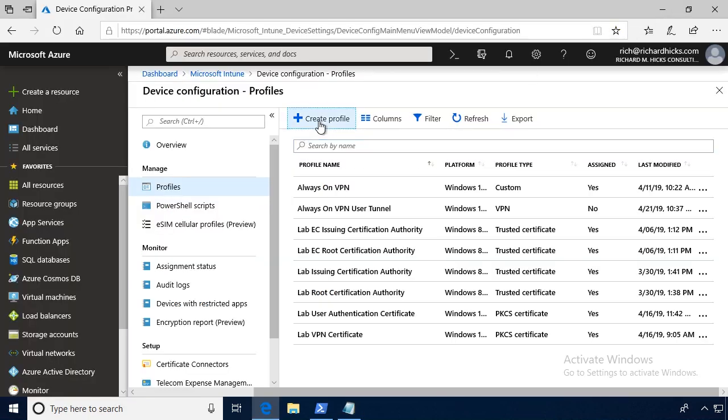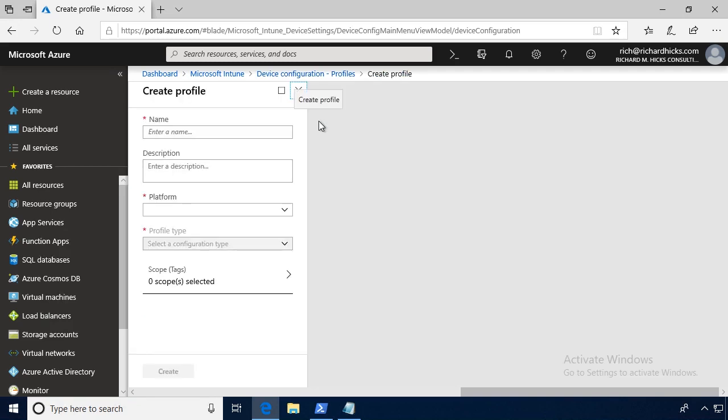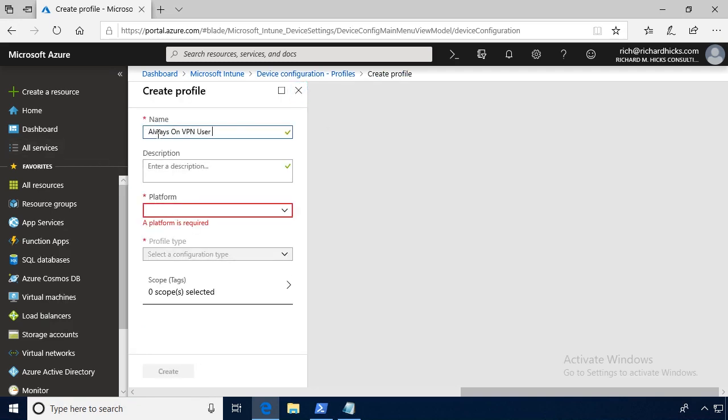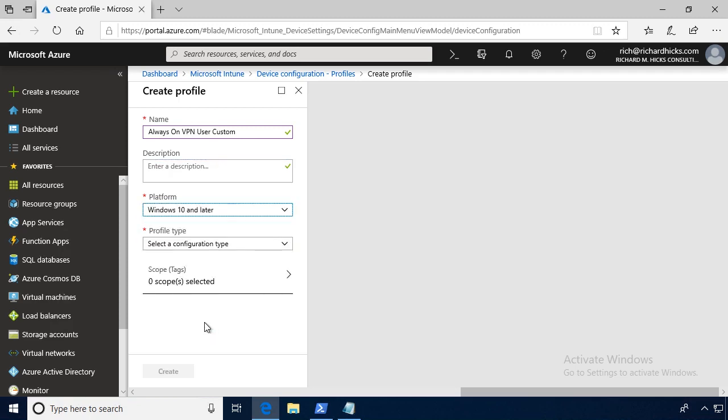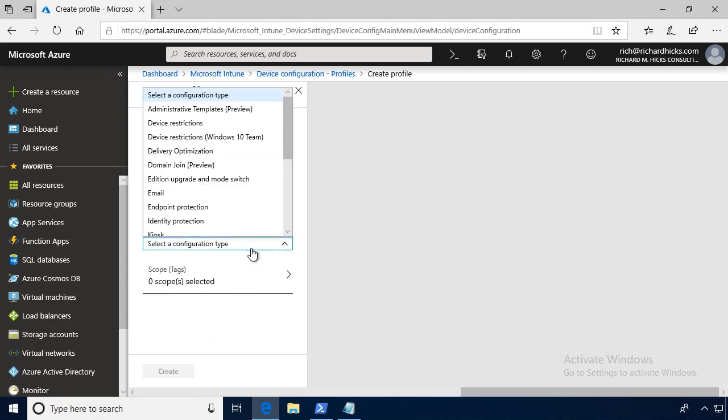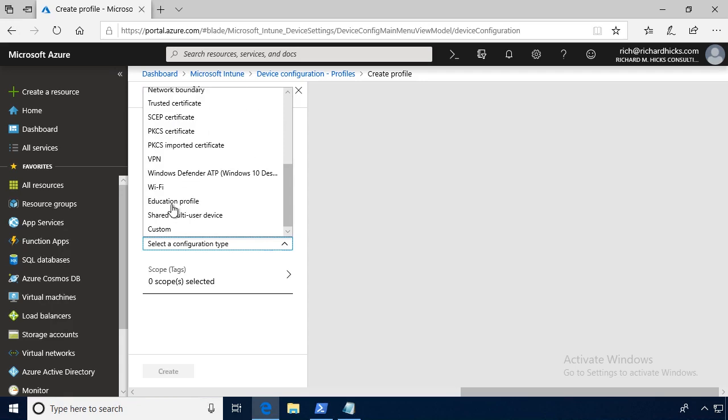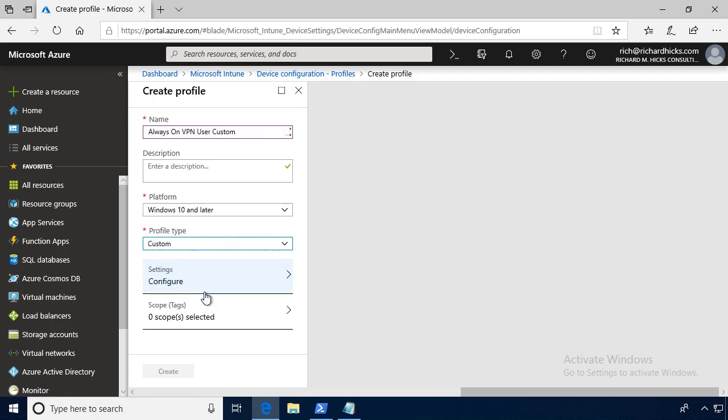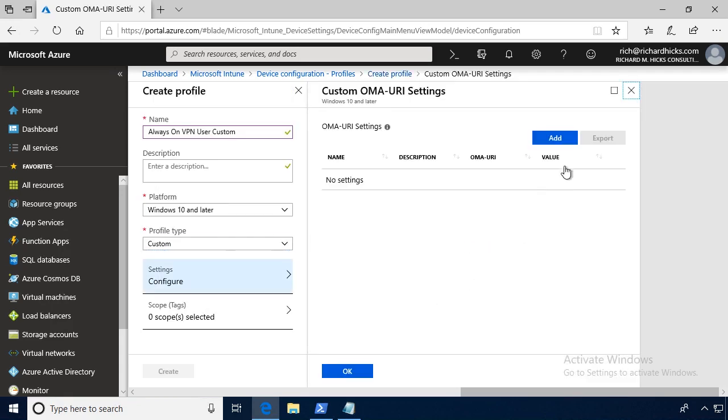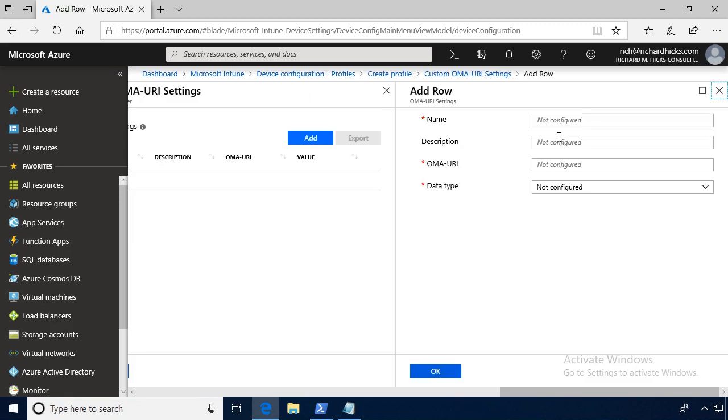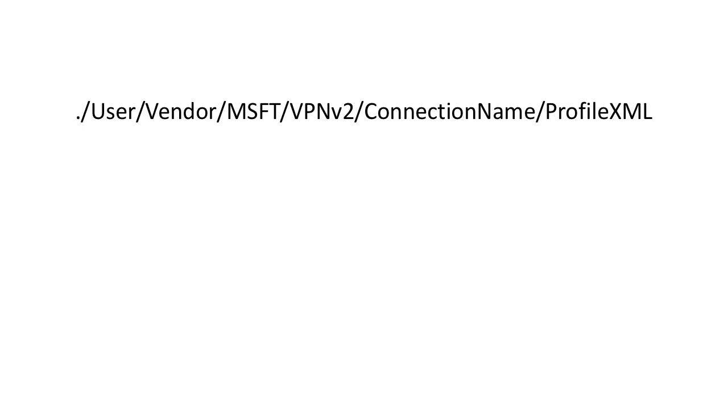So to do this, when we create a profile, we'll provide the name, add a description, select Windows 10 and later for the platform. But this time, instead of choosing VPN, we will choose custom. Here, we'll provide our OMA URI. And for that, we'll provide it a name. You can enter a description if you like. And then we'll enter the OMA URI using the following syntax: ./user/vendor/msft/vpnv2/connection name/profile XML.